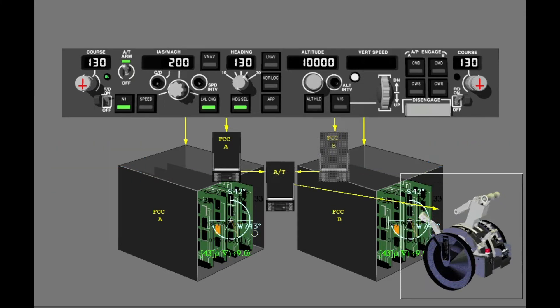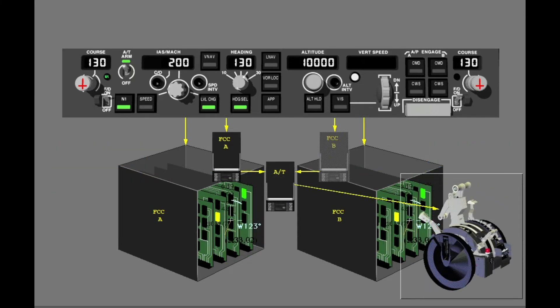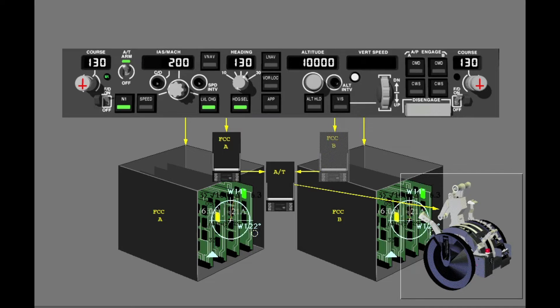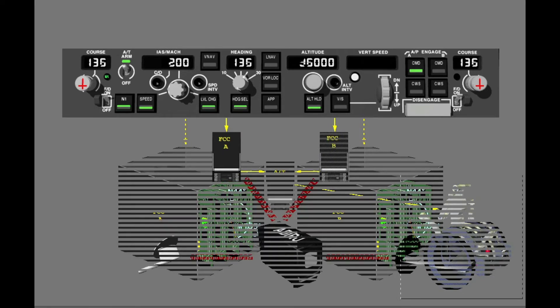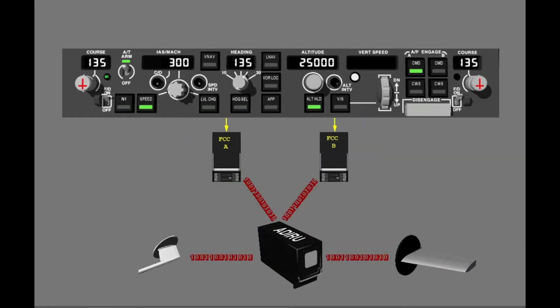The Autothrottle adjusts the thrust levers with commands from the FCC. The FCCs use sensor data from other systems for their calculations.